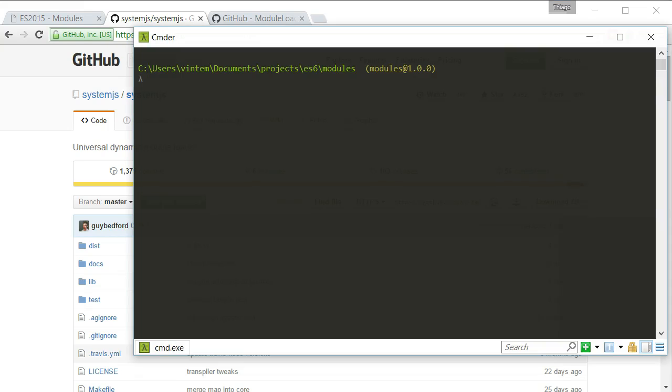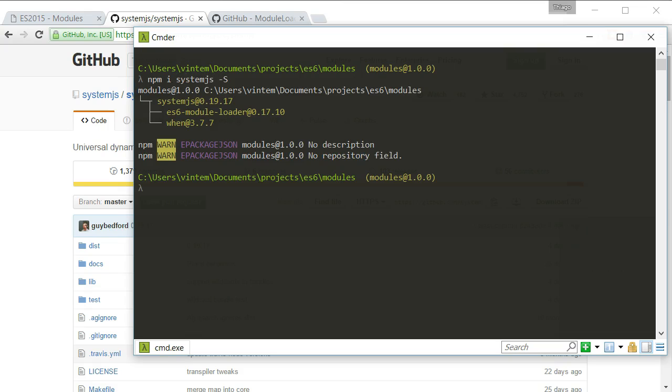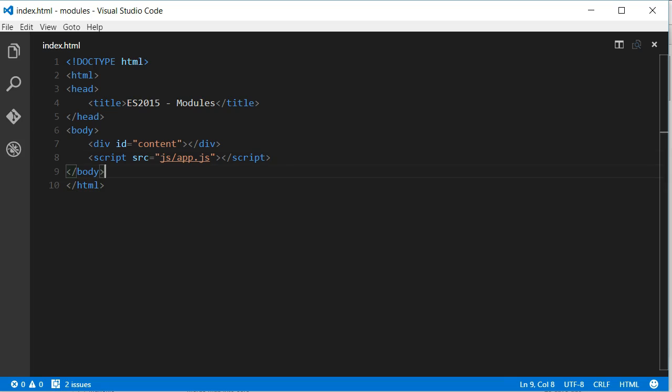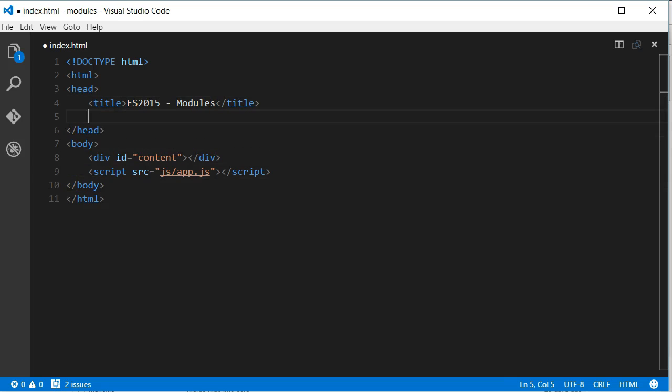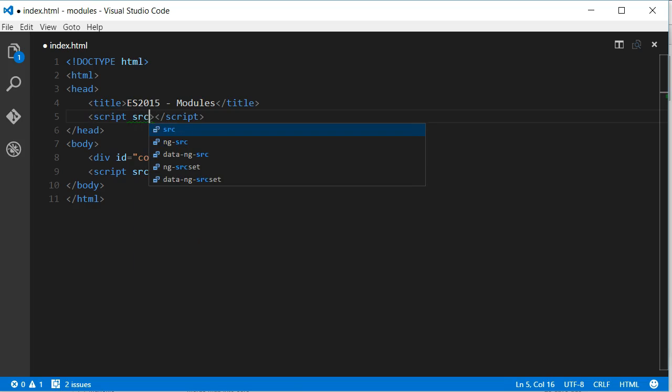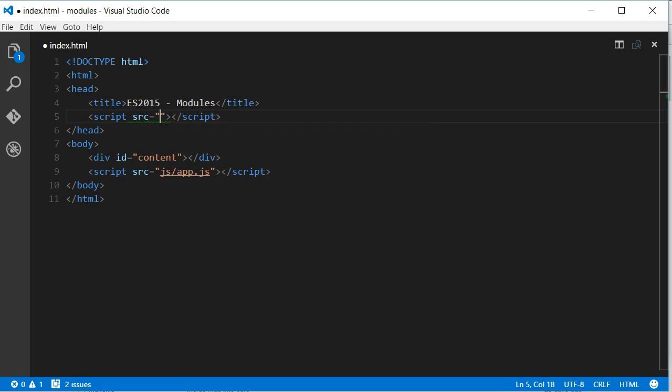To use SystemJS, we have to first install it, and I am going to do it using npm. Once installed, all we have to do is add a reference to it in the HTML page. I will just add a reference to the system.js file that is inside the node modules slash systemjs slash dist folder.